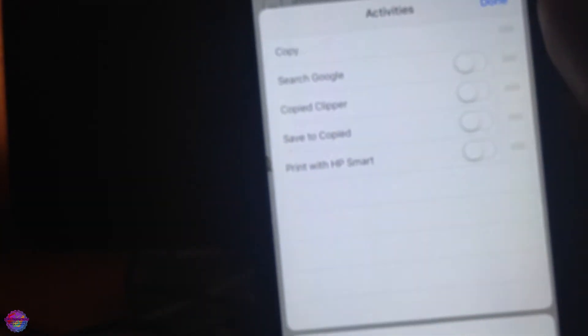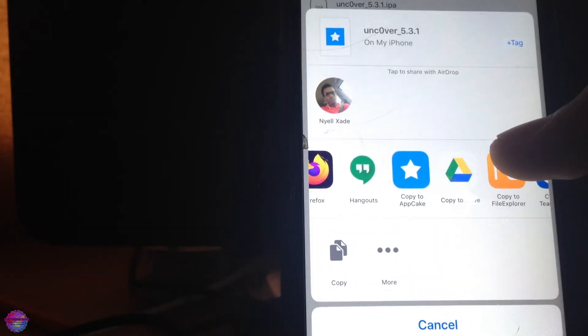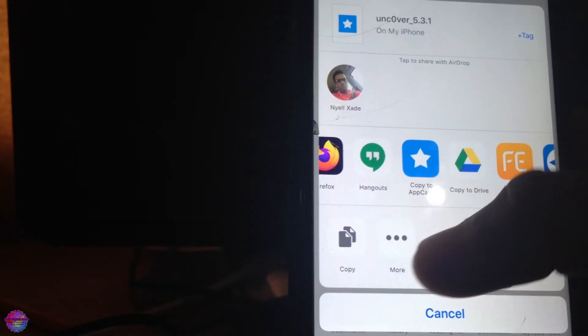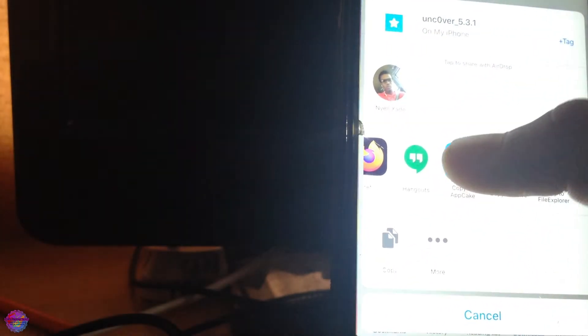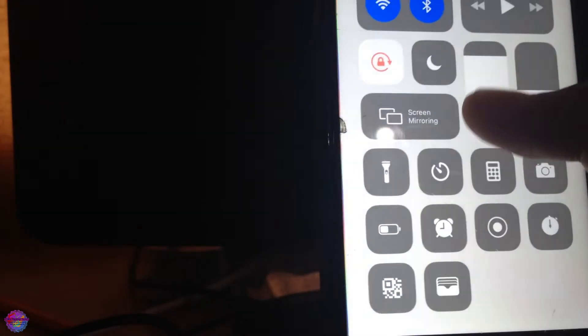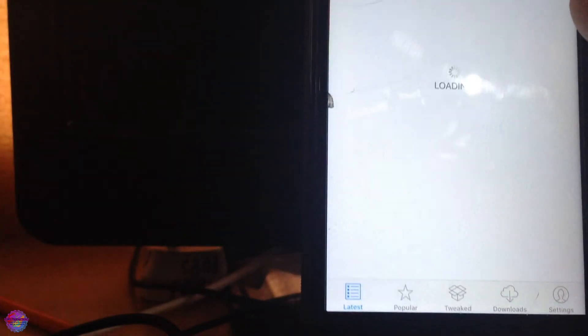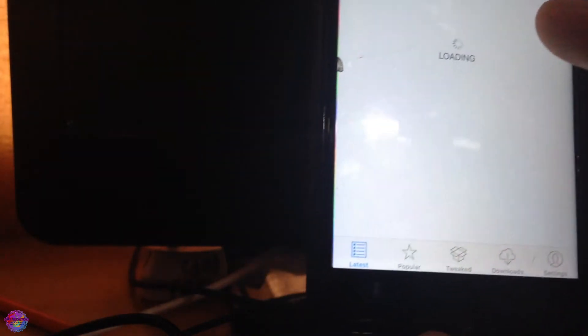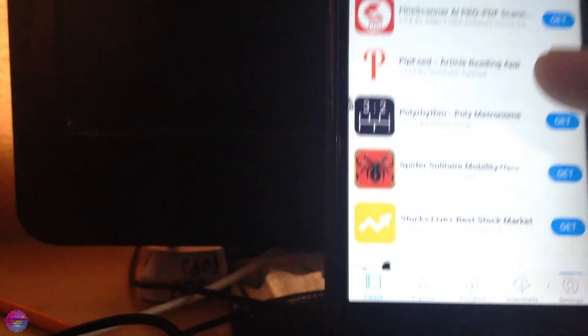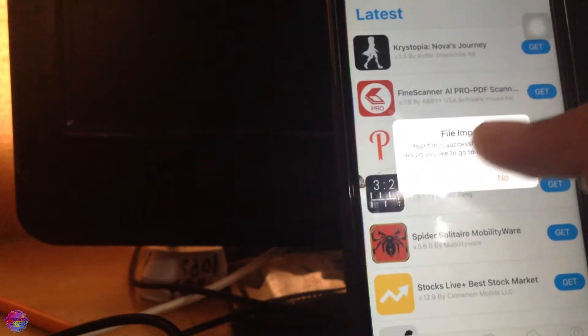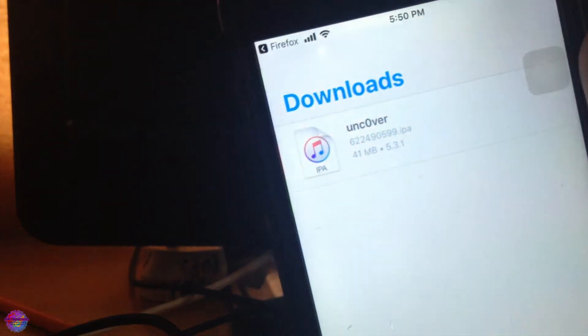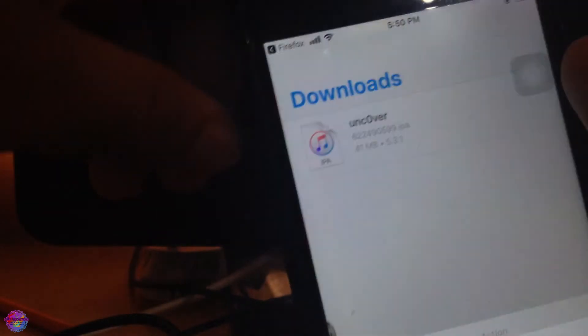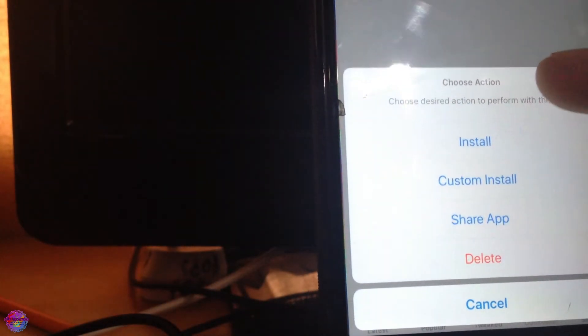I'm going to select it, and this would come up. You're going to choose Copy to AppKick. If you don't see it, you head over to More and you should get the option to select AppKick from Activities. It's loading, basically copying the file over to AppKick, and that process won't take too long. You should receive a successful message. We're going to select Yes to head over to the Downloads tab, and you would see Uncover right here. We're going to select it, and from the Action we're going to select Install, and it should start the process.